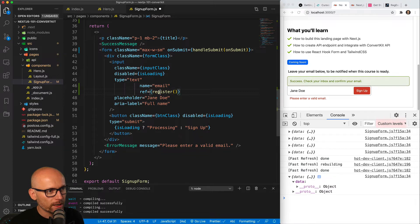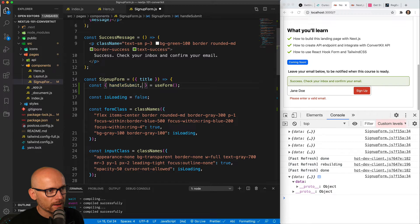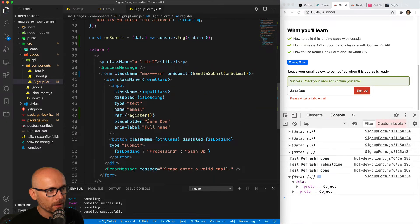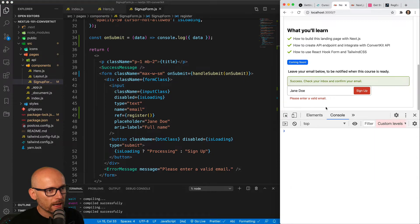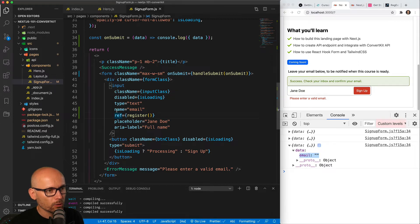Once we do that, let's destructure register at the top after handleSubmit. Now we are registering this input with this name with React Hook Form, and if we submit it we should see the object having the email name — but the value is still empty because we haven't typed anything in.